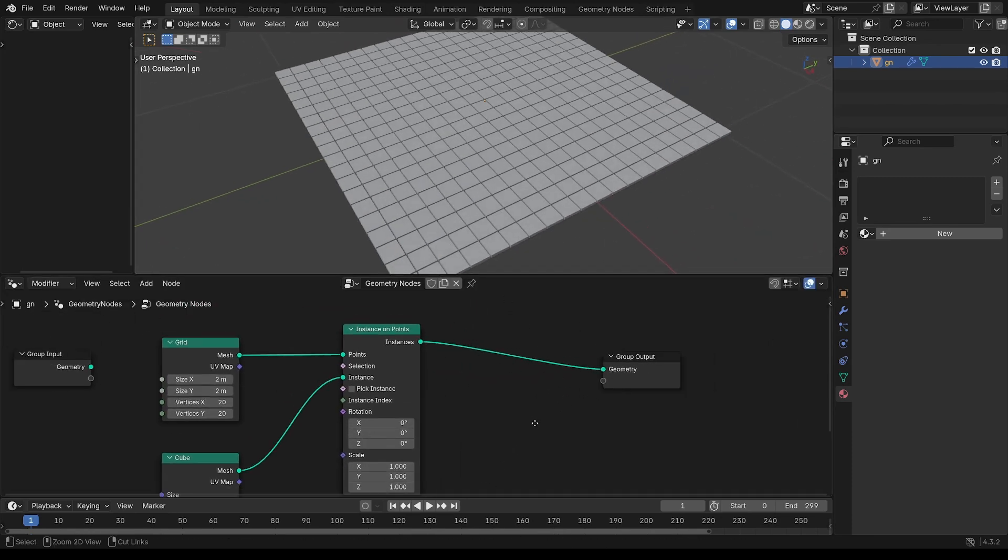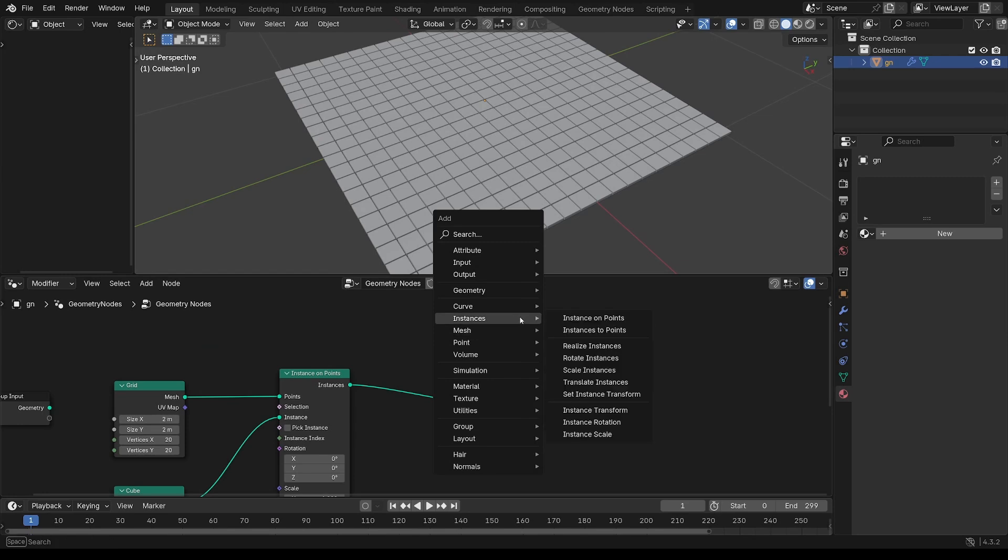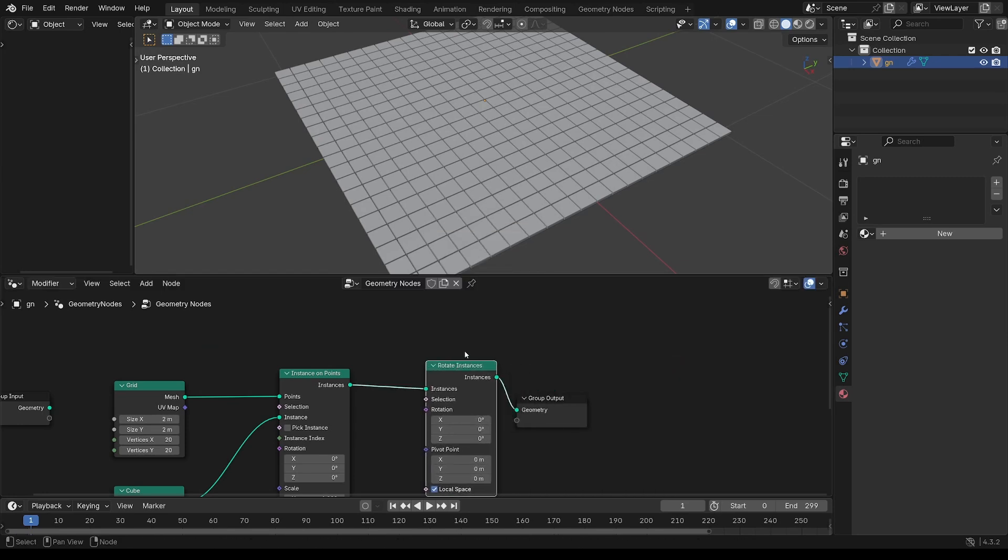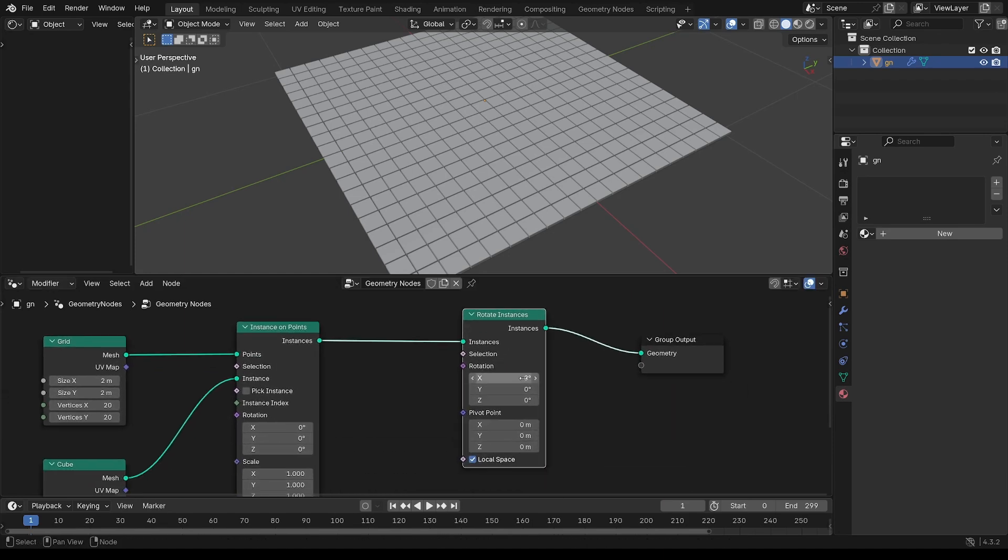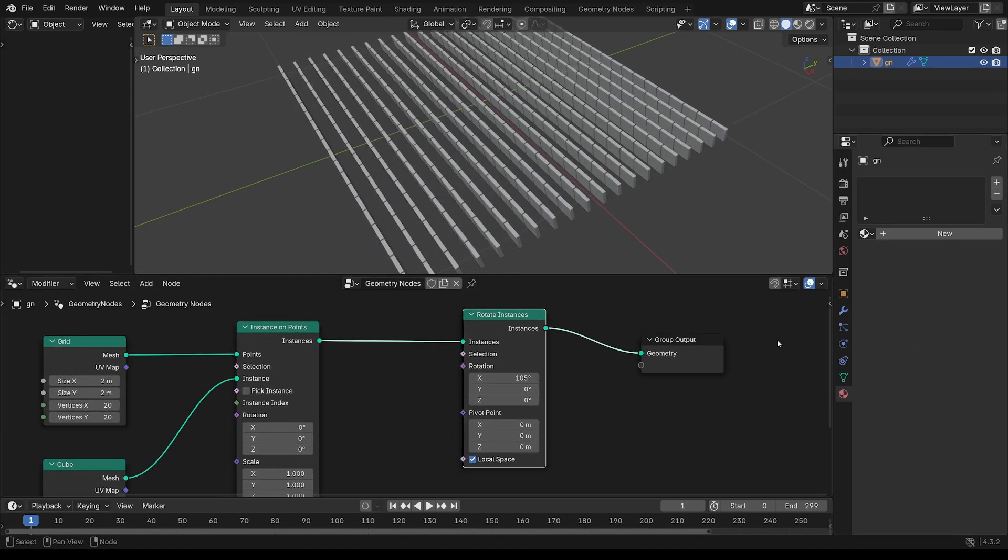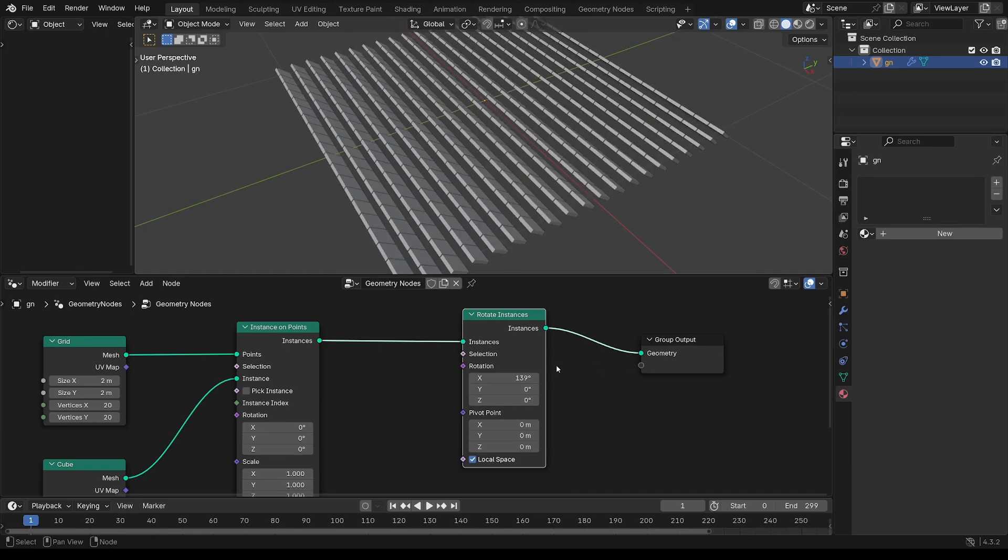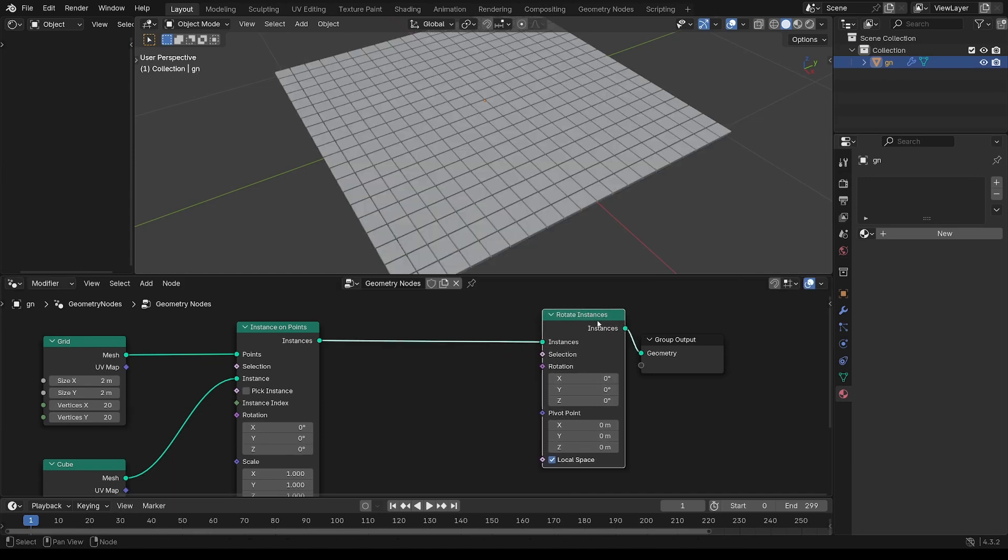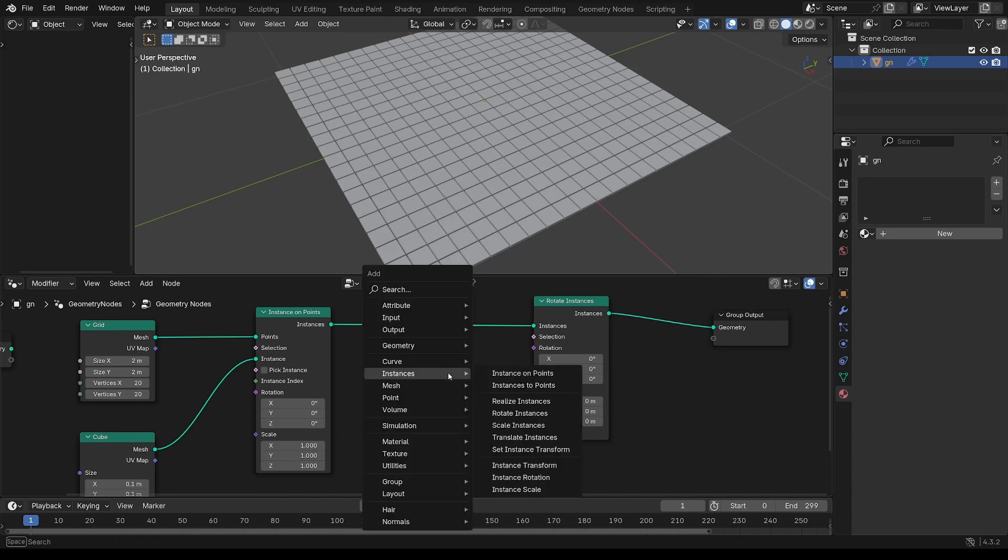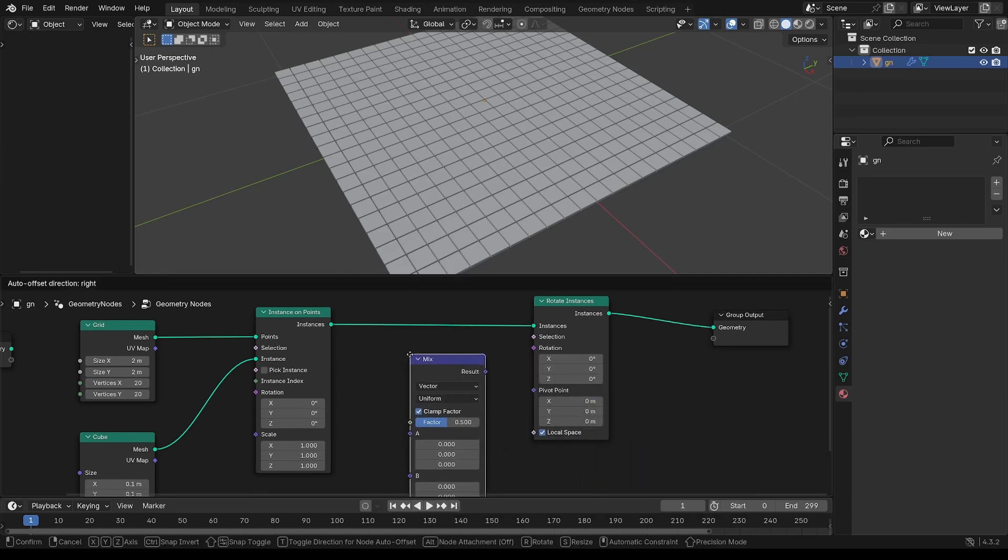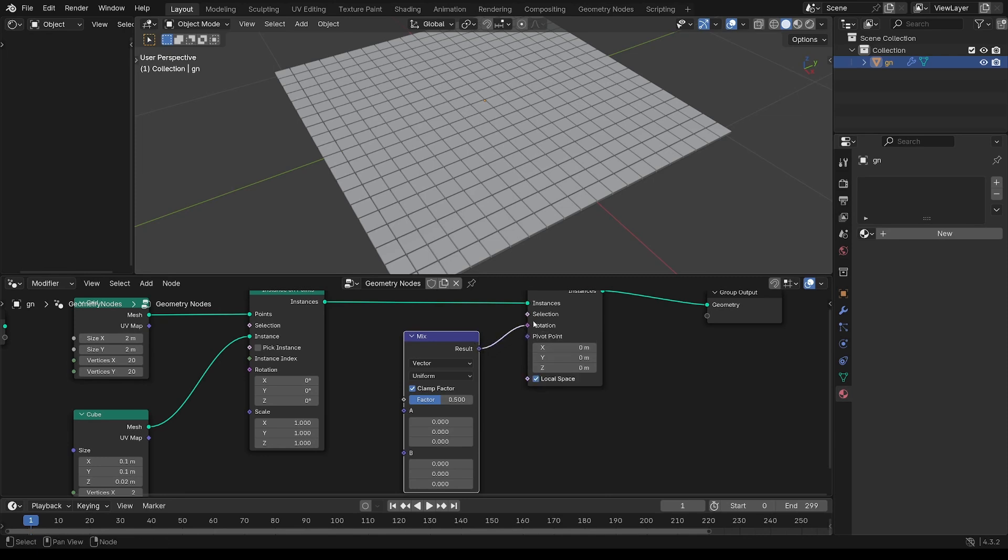I'm going to get this to rotate. So rotate instances. And we want to rotate that from 0 to 180 on that x-axis. So I'm going to do that with a mix node. Grab a mix vector, put that into the rotation.